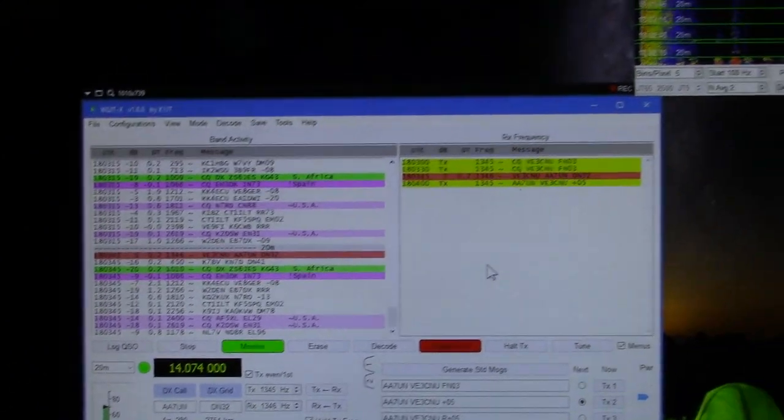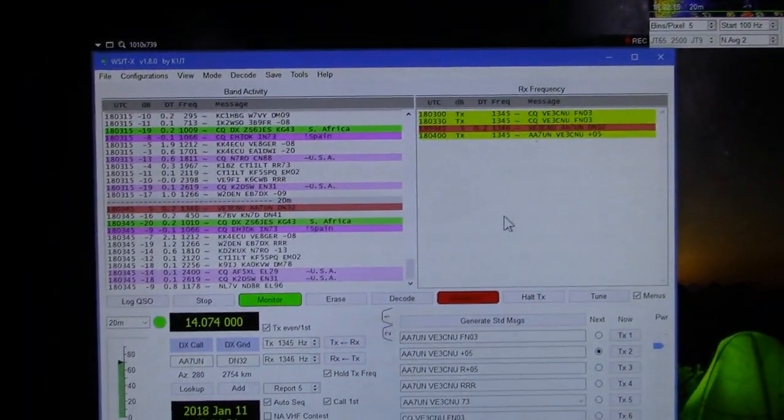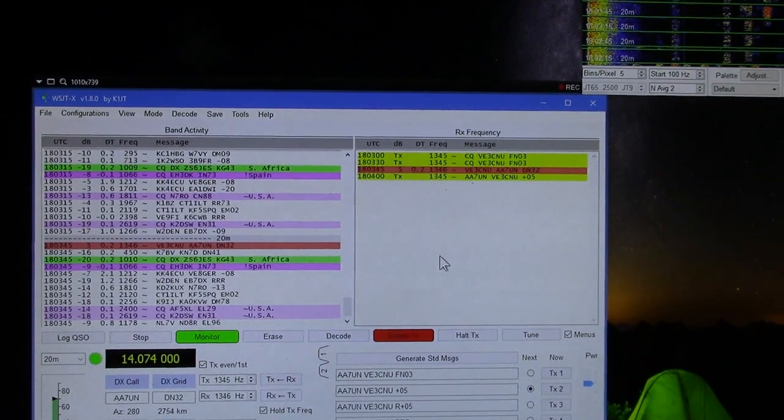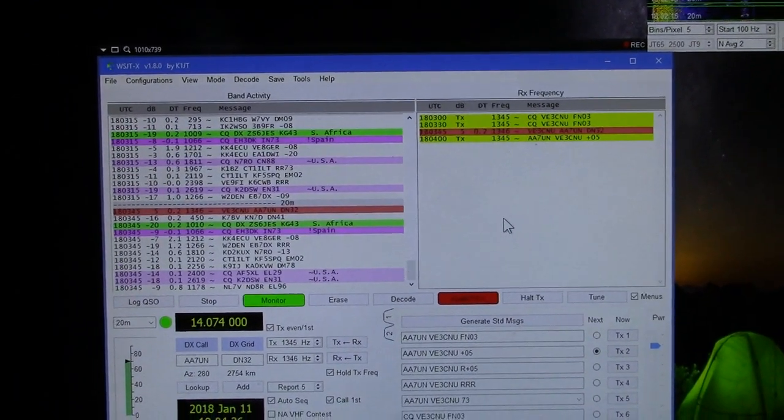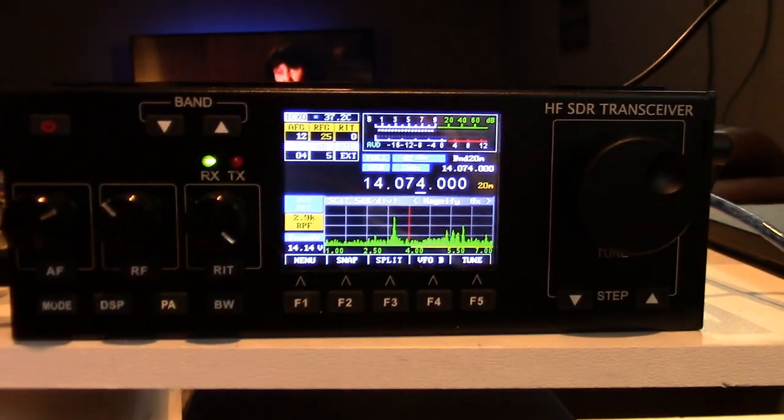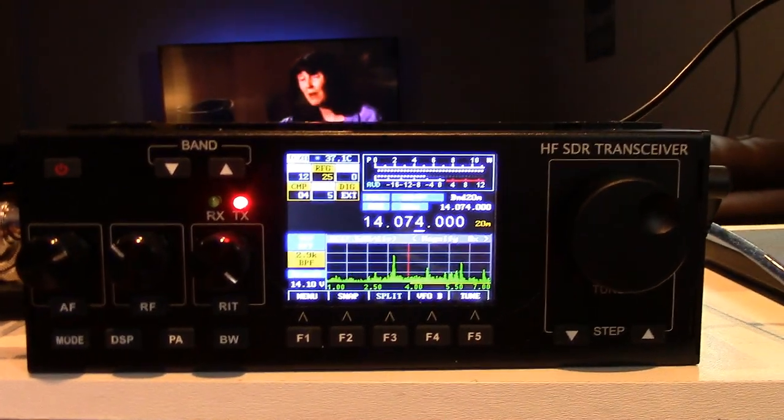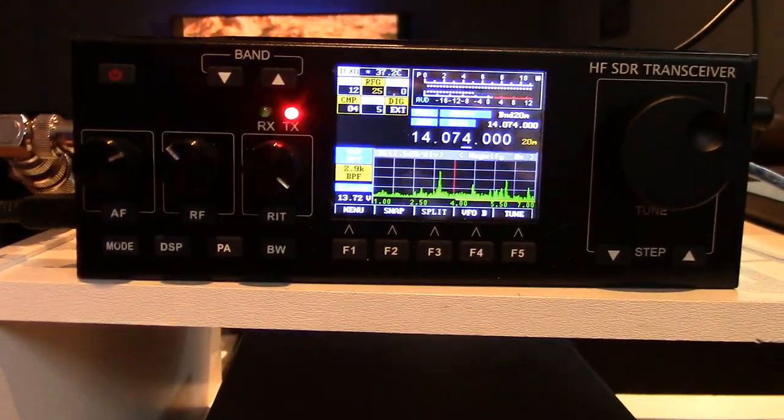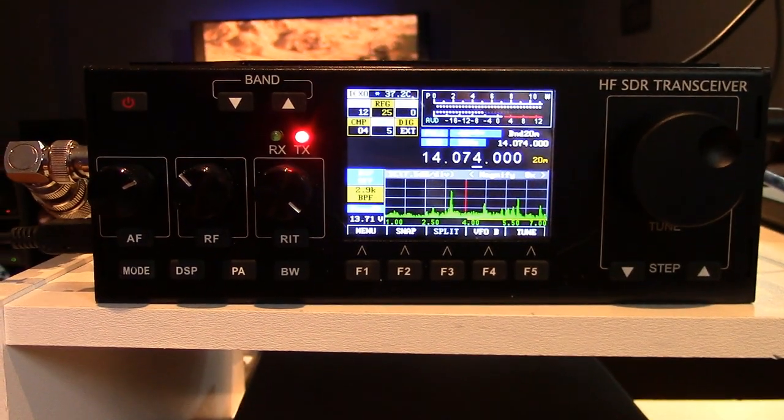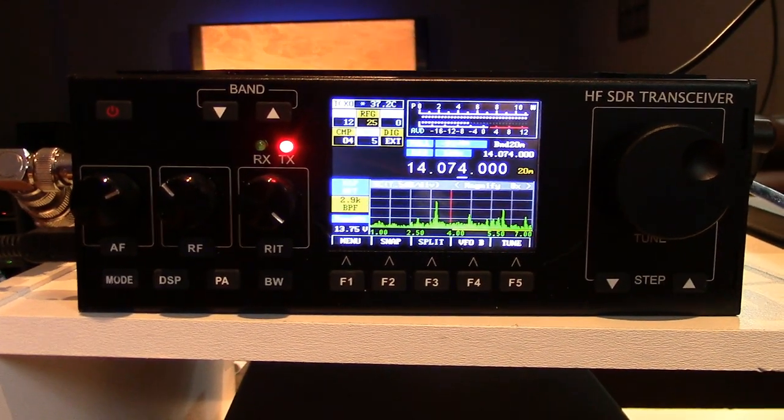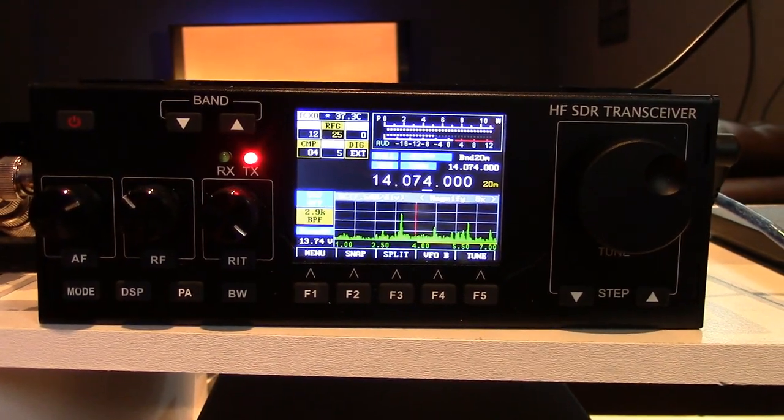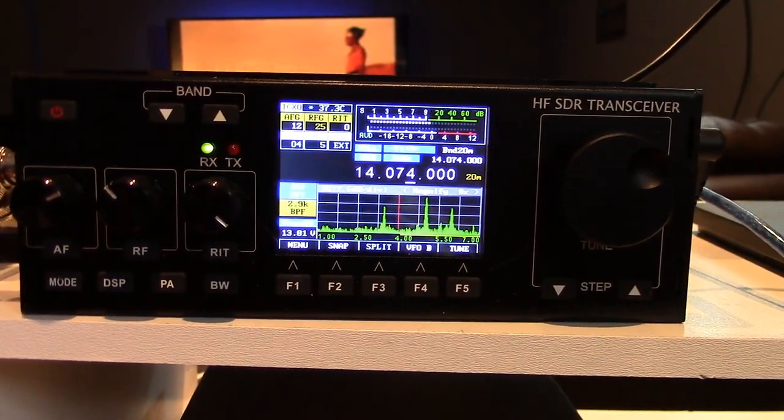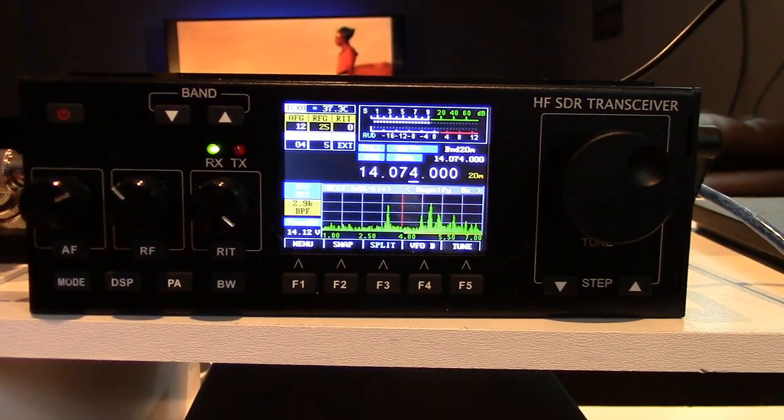Okay, I've been sending out a CQ and I've got my first response from AA7UN. Sending my Roger, Roger, Roger. I can't believe it was this easy to make this thing work. Although, I suspect the audio needs a little tweaking on the transmit.